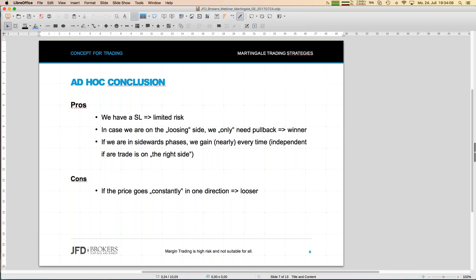Let me draw some intermediate conclusions. The pros from a trading perspective: we have a stop loss, a limited risk — that's always good — and within one group trade we can only lose a certain amount. In case we open in the wrong direction, we only need a pullback to turn the trade into a winner.